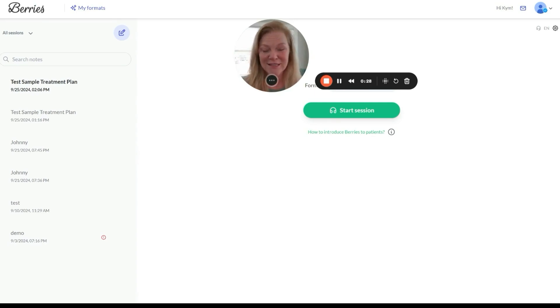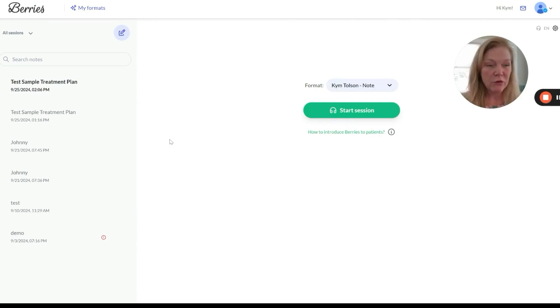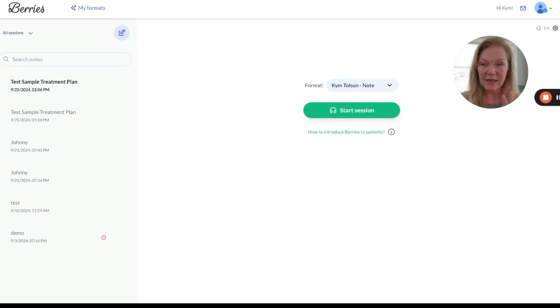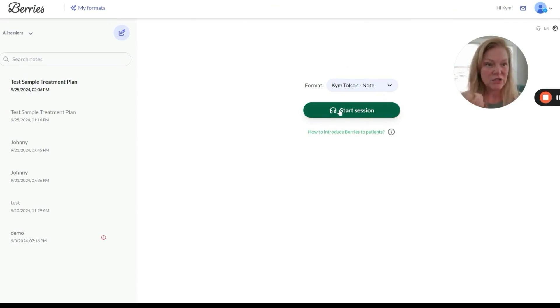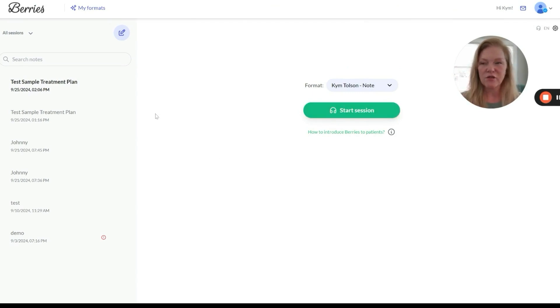I cannot wait to show you this. I've recorded some sample sessions — these are not real clients, they are completely made up. I hit the dictate button, I dictated a fictitious session, and had it create progress notes for me.